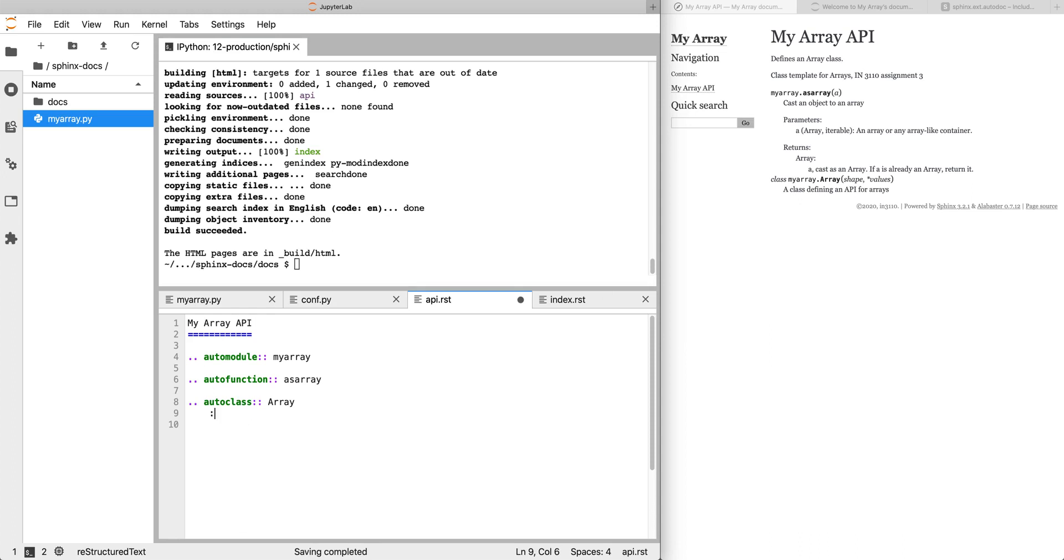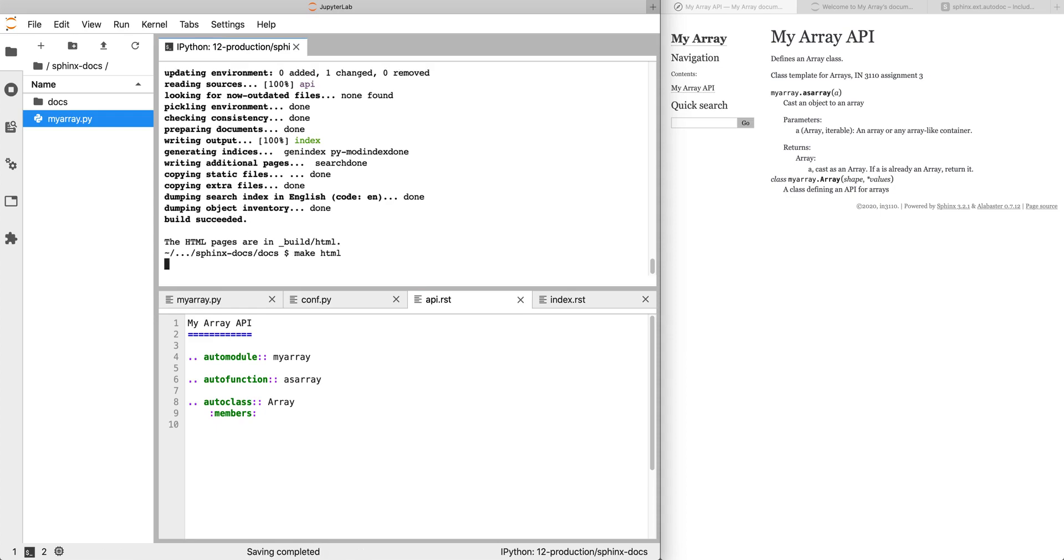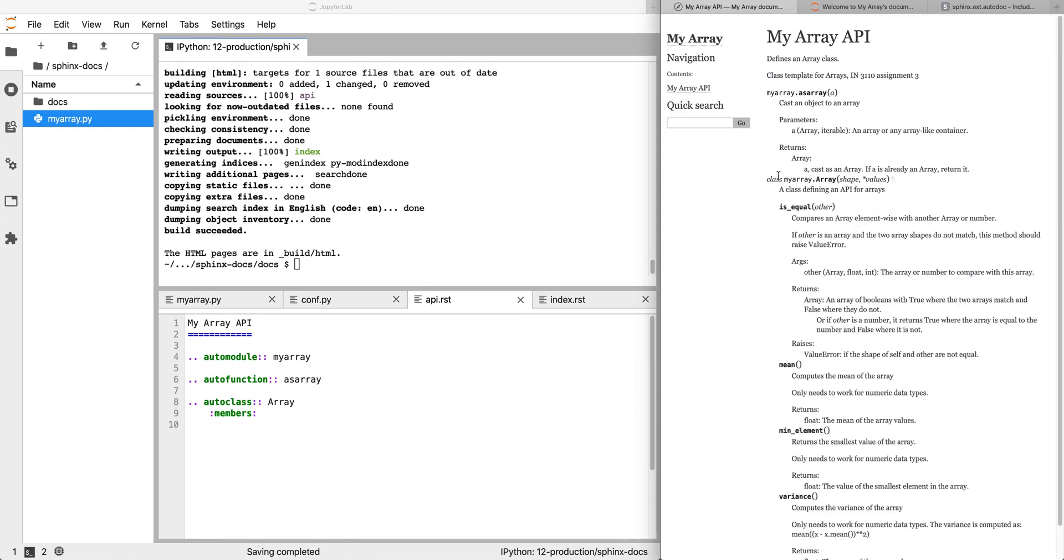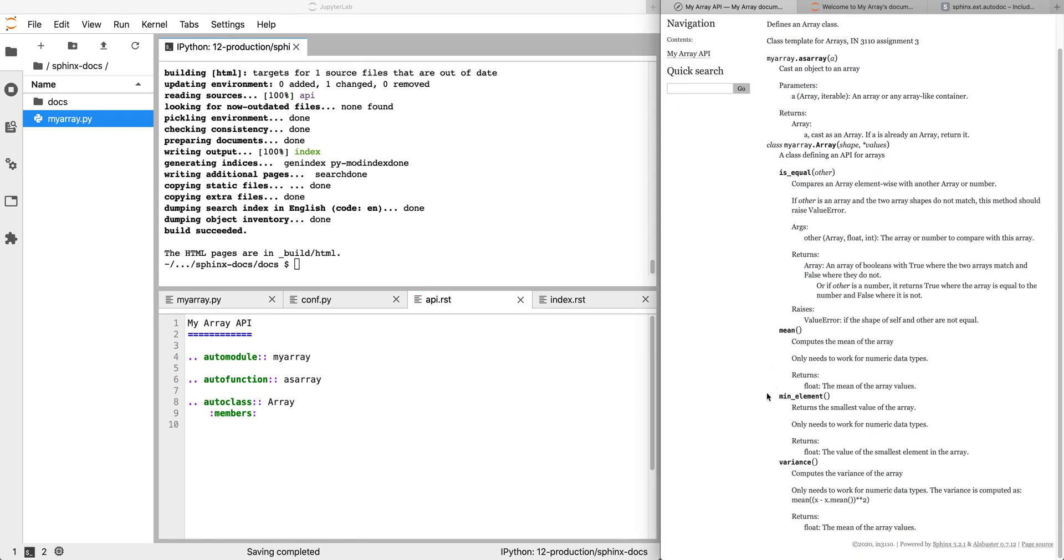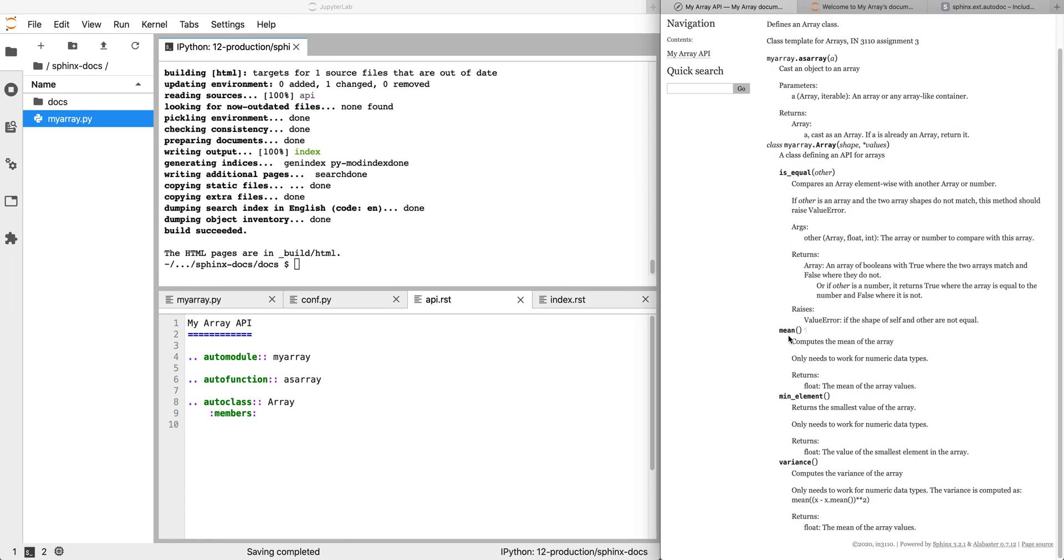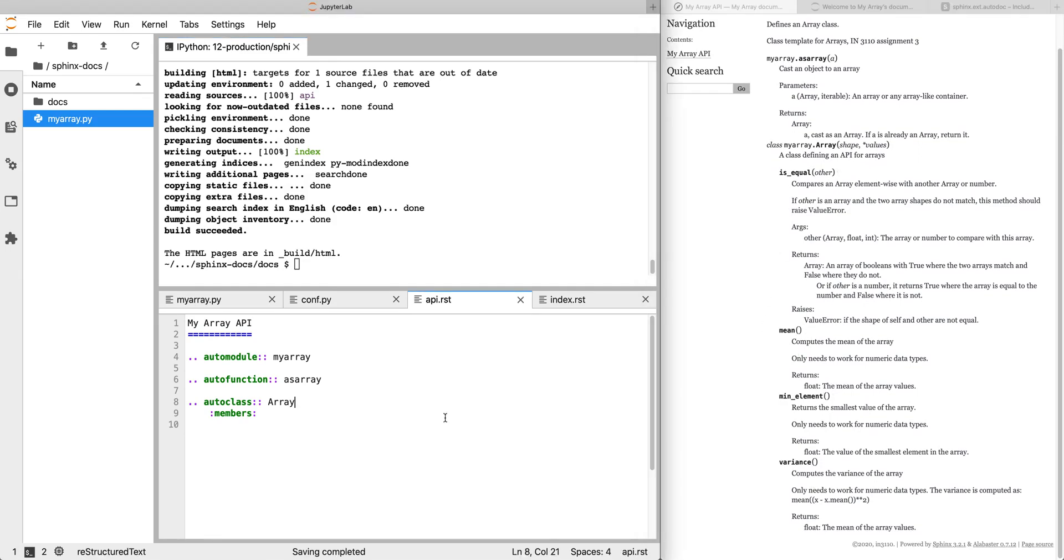So by default, autoclass just gets the docstring. But there's an option called members that says, show me when you're documenting this class, also find its member methods and things. So now if we build the docs again and refresh our output, we have our class and we also have all of the public methods. This doesn't include the hidden and private methods, but now we can see the methods and their signatures.